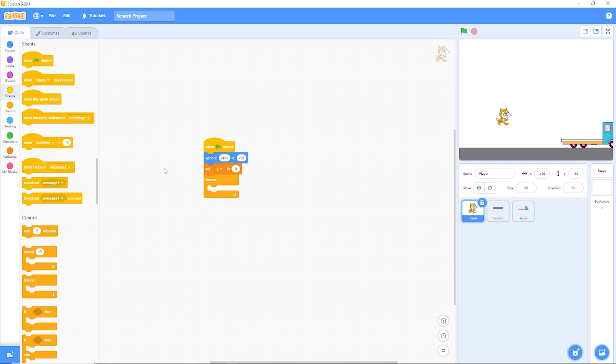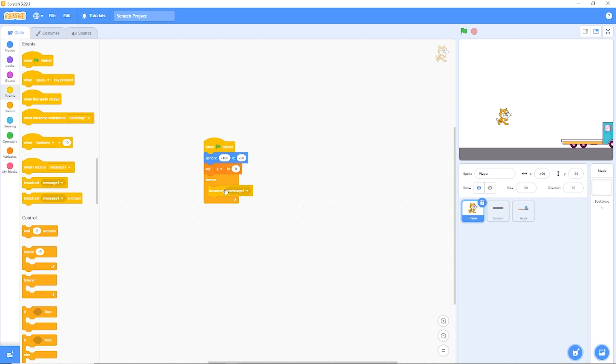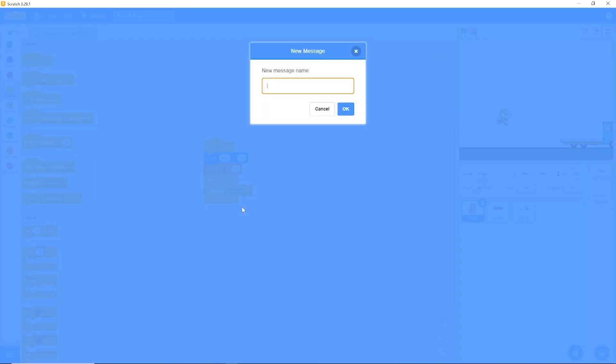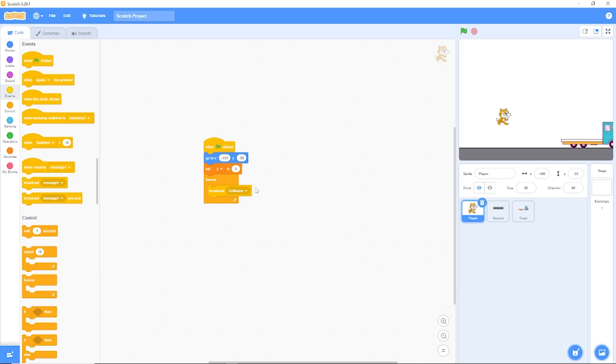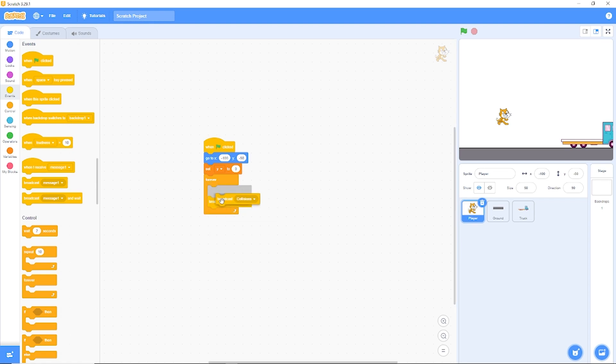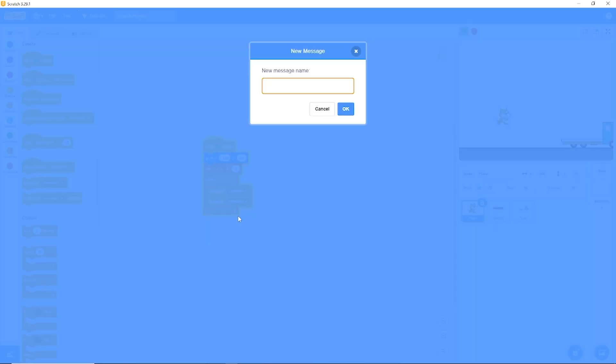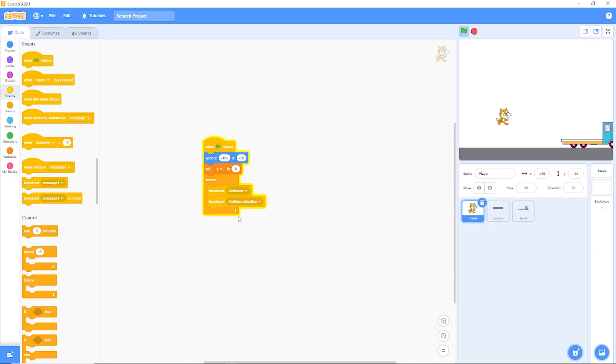Now we're going to be creating three messages. Let's go to events and drag out broadcast message one. Let's click on new message and we're going to be calling this collisions. Now we're going to make another one, a new message called collision detection. And the last message is going to be called update.